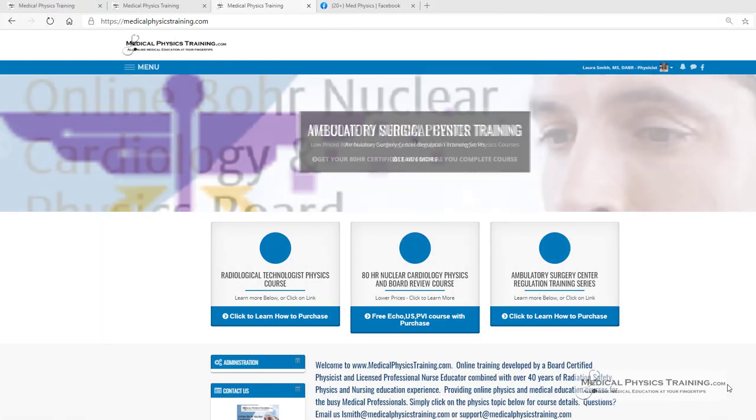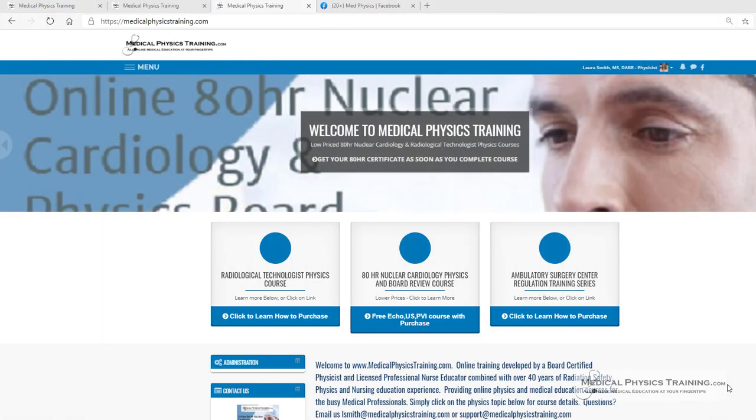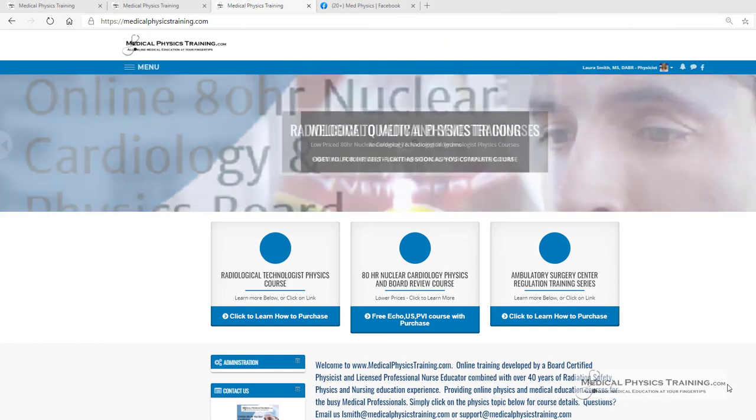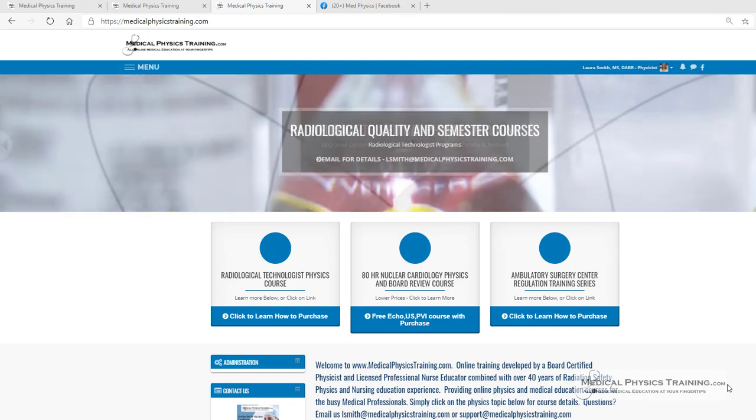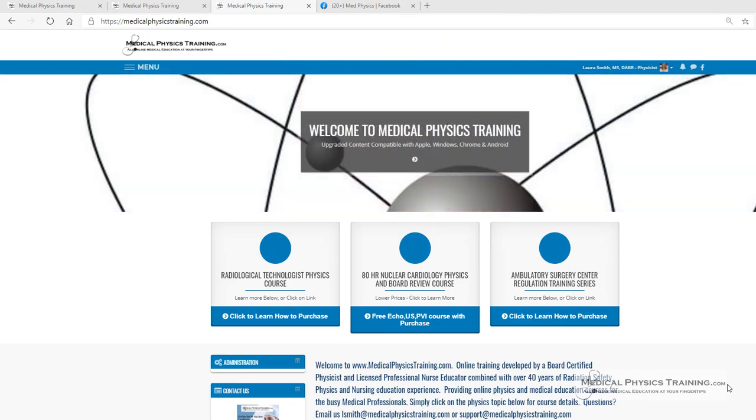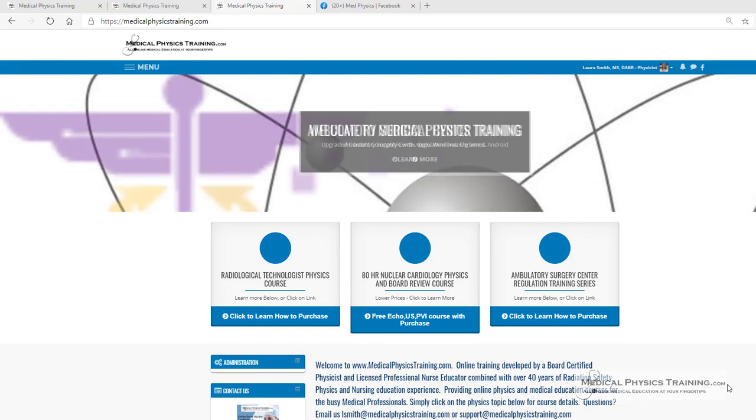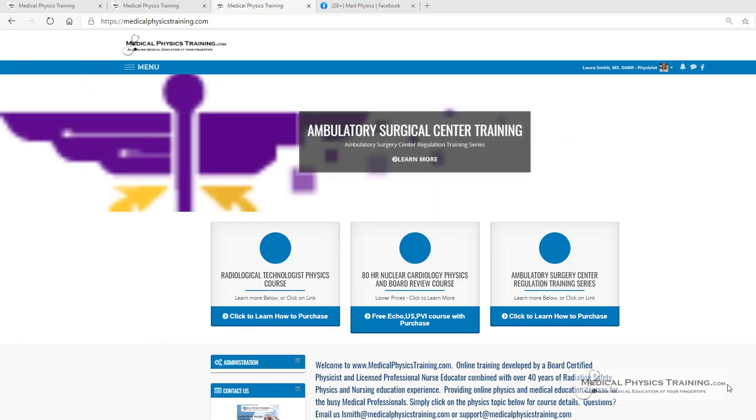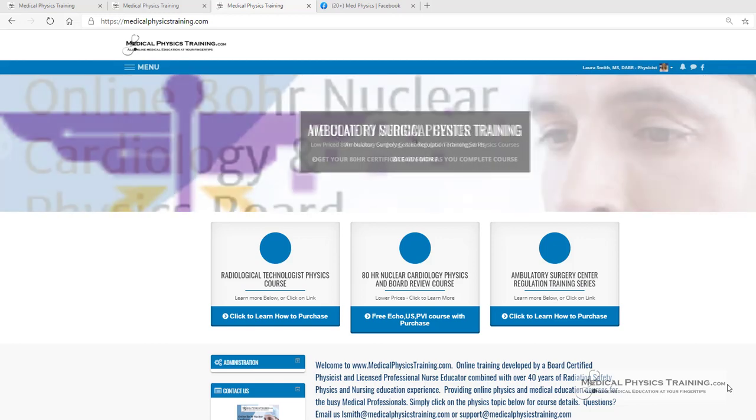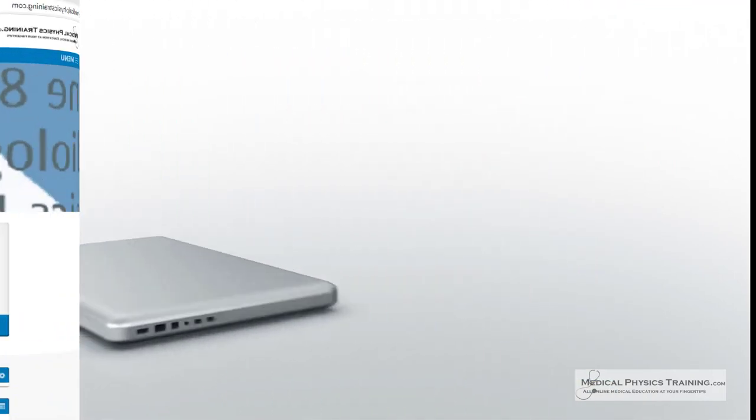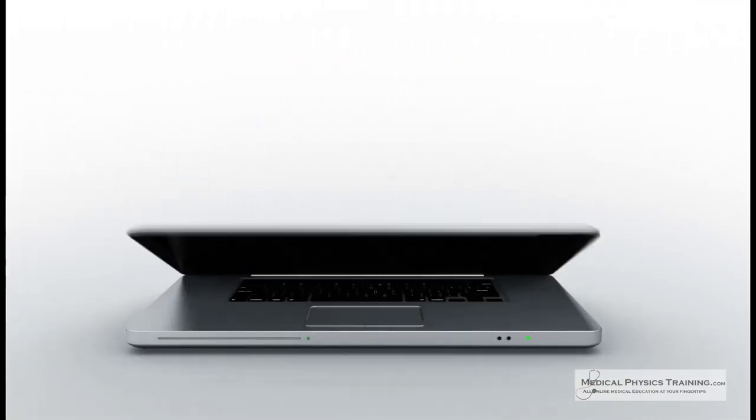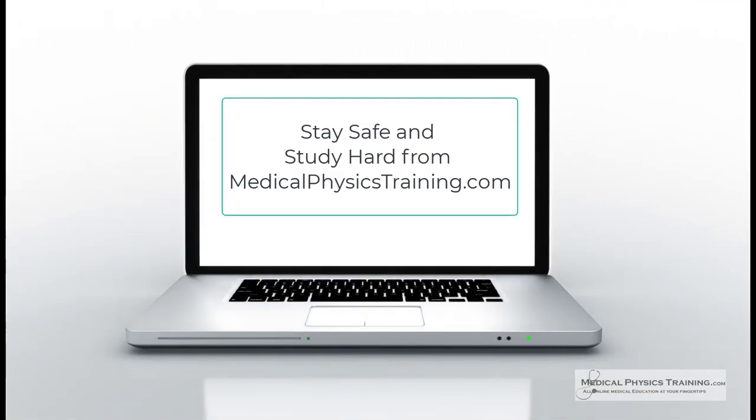So what's stopping you? Check us out at medicalphysicstraining.com, or email us at lsmith@medicalphysicstraining.com for more information. Looking forward to hearing from you and having you join us. Thank you.